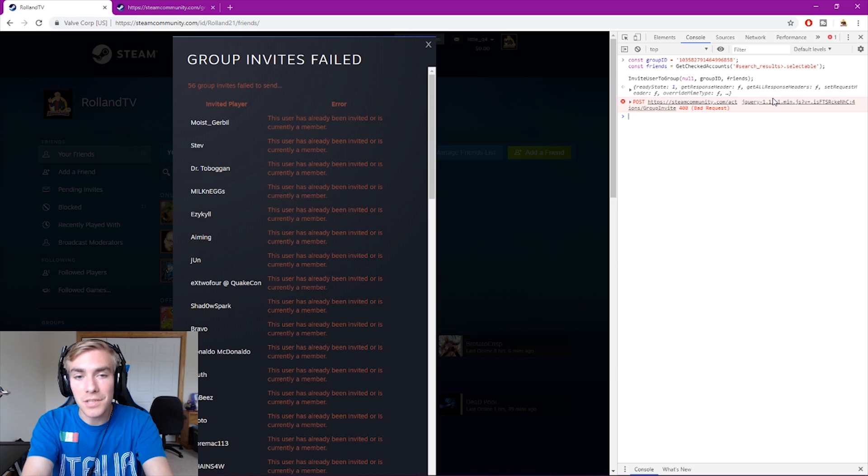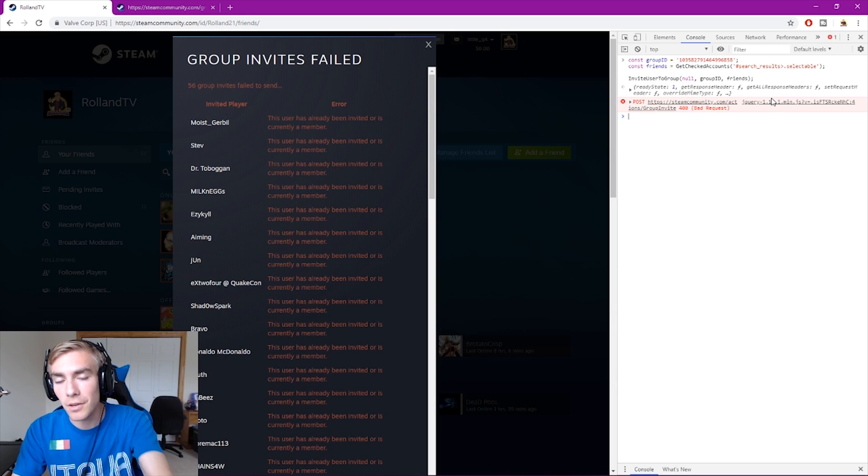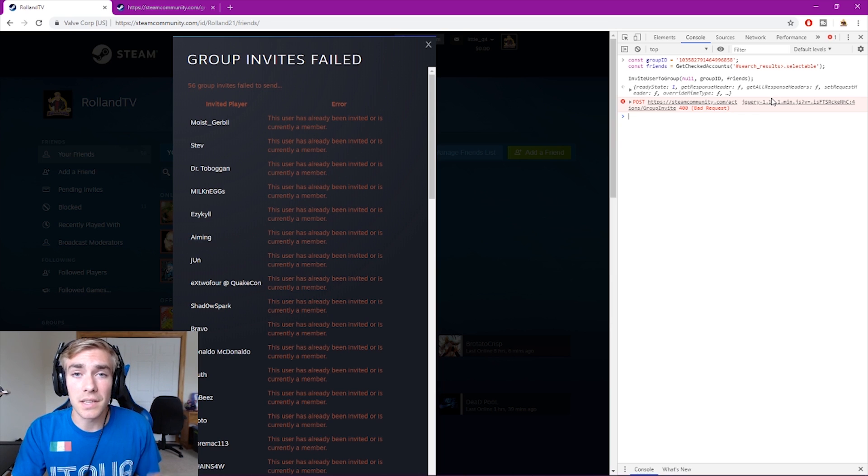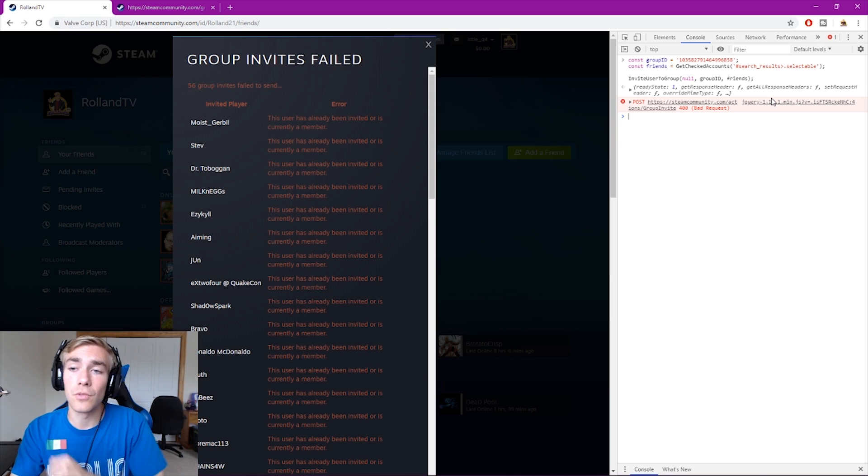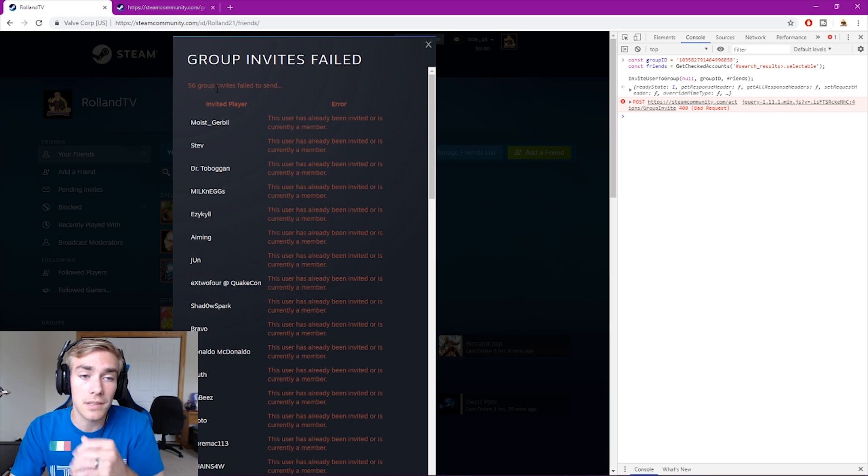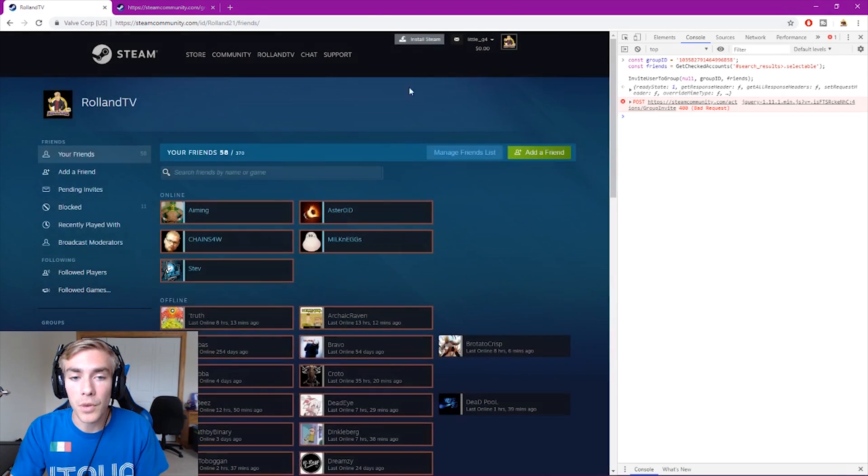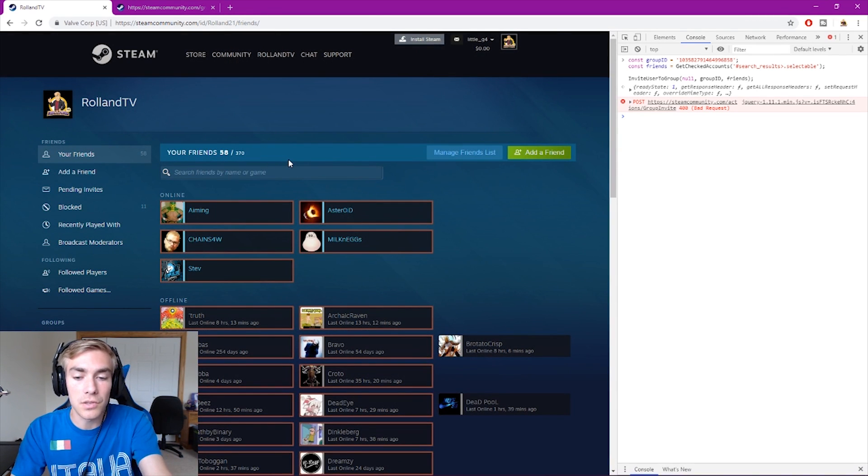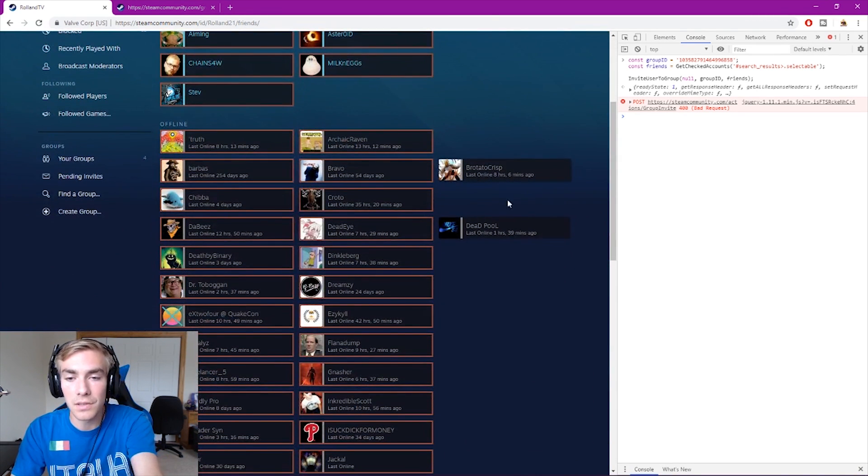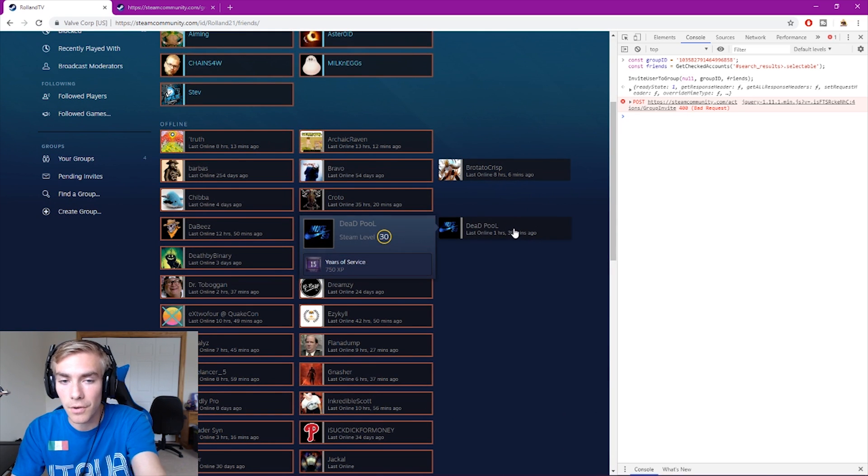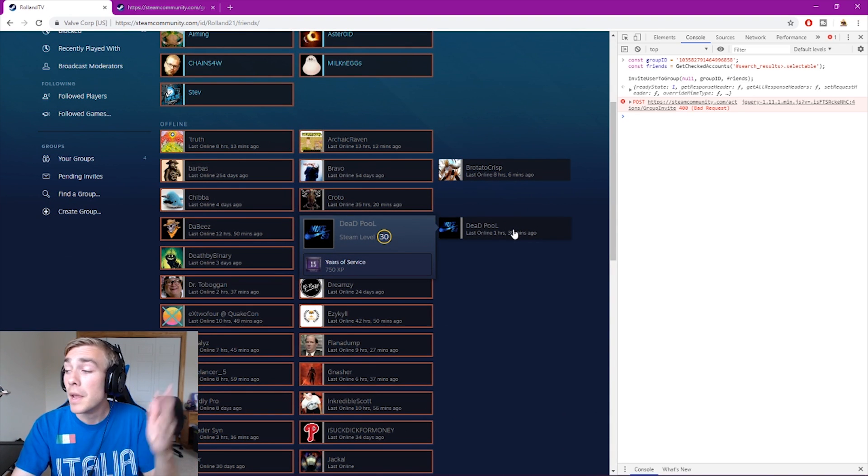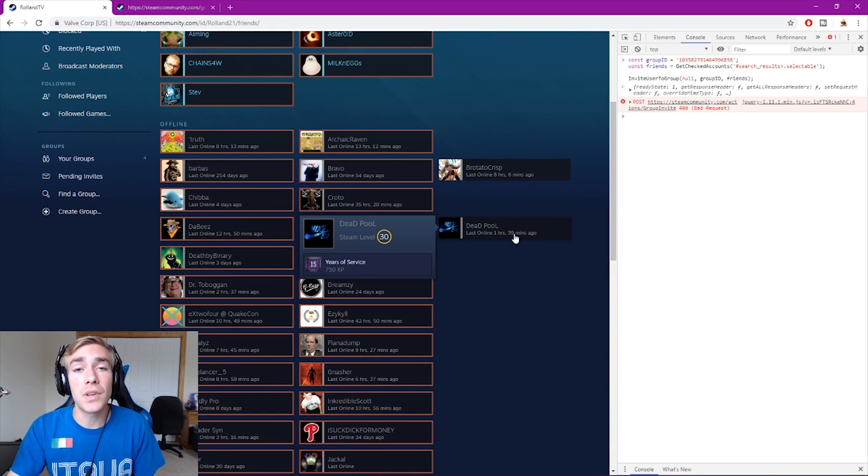It says failed because I've already sent group invites, but this will send an invite to every single person on your friends list to that group that you wanted to. See, it says 56 group invites failed, but I actually have 58 friends so it sent it to two friends. You can see the two friends here that got sent to because they don't have the red box around it.